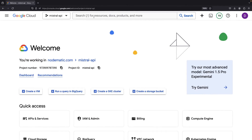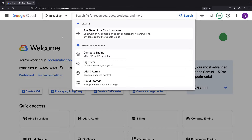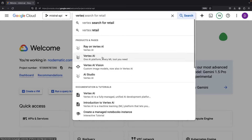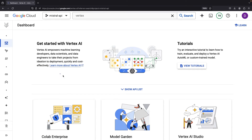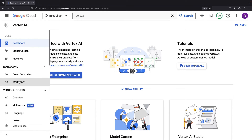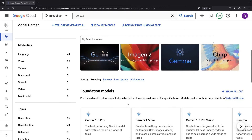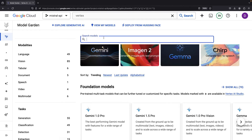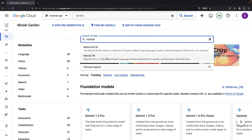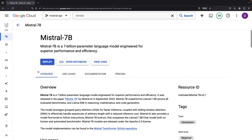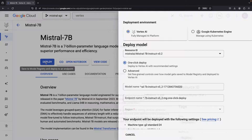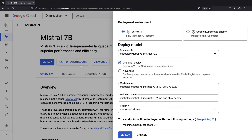We're starting with a fresh project. The first thing we want to do is go to the Vertex AI page and enable all the recommended APIs. Next, let's go to the model garden and find the Mistral model.